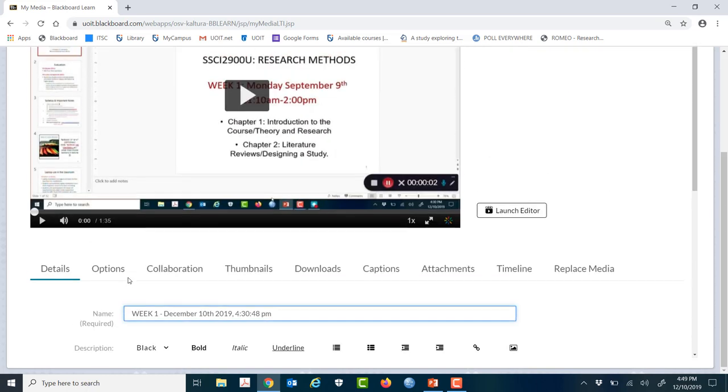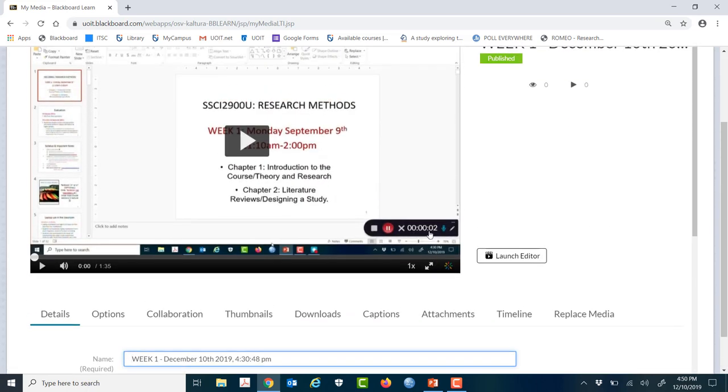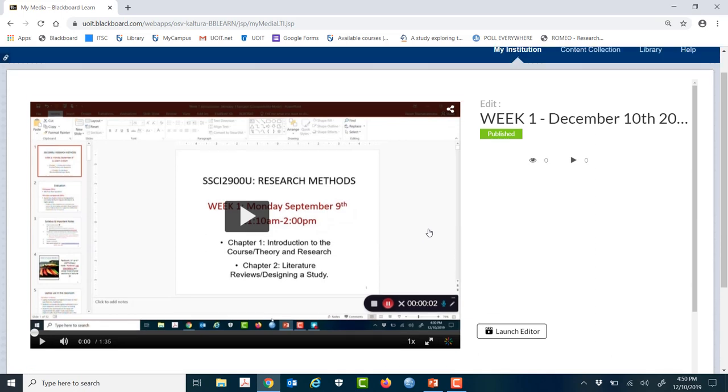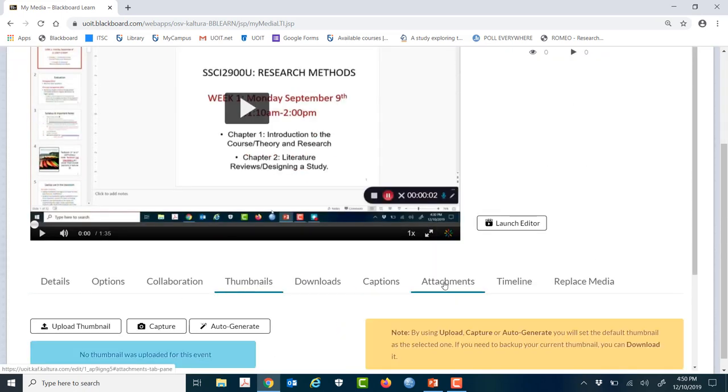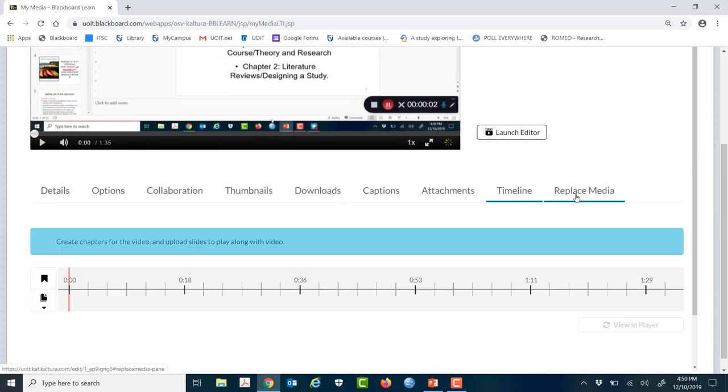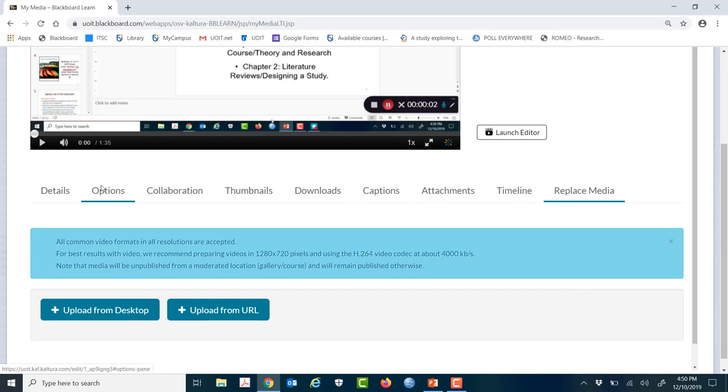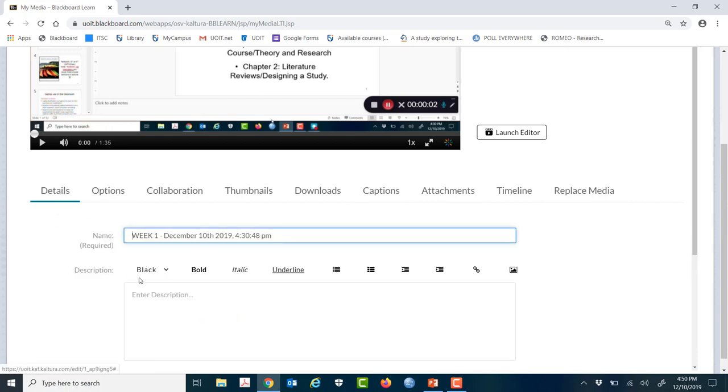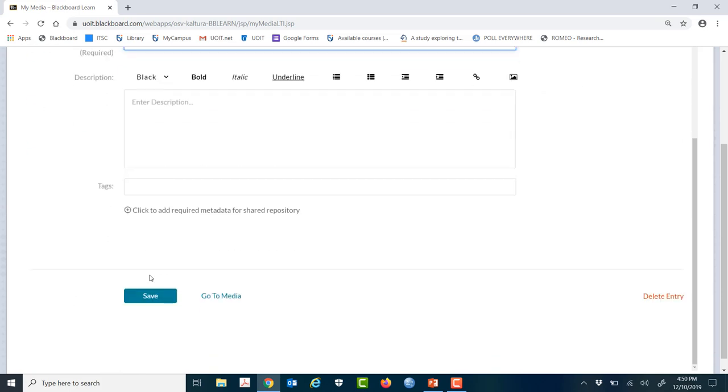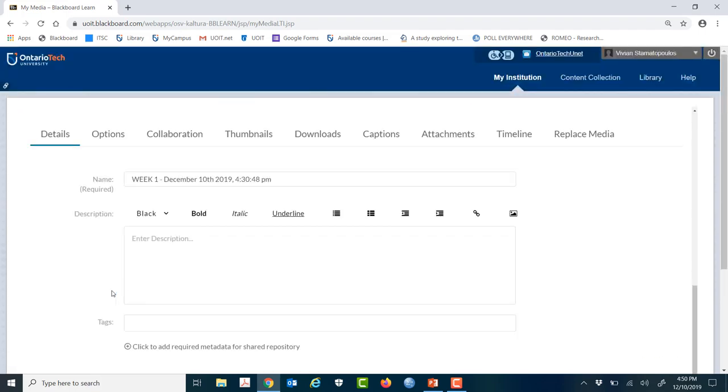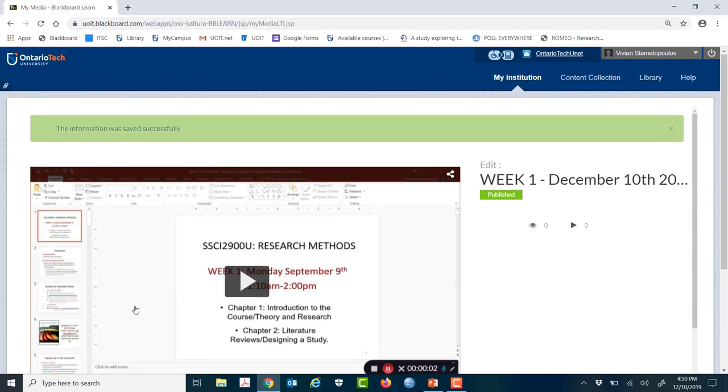But what you really want to do here is you can trim the recording, add some thumbnails, captions. You can play around with it. Timeline, replace the media options. I generally don't do much here. I just save it. But you can play around with it and do what you'd like. But in any event, you have to save it regardless. And it'll tell you it's been successfully saved.